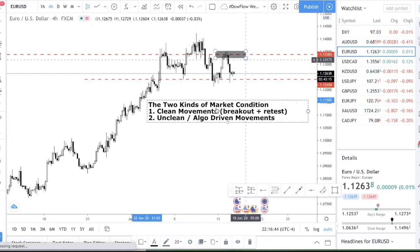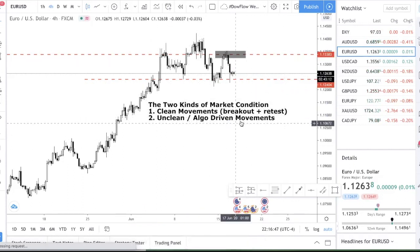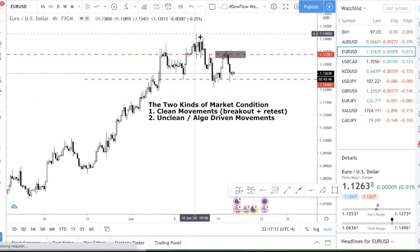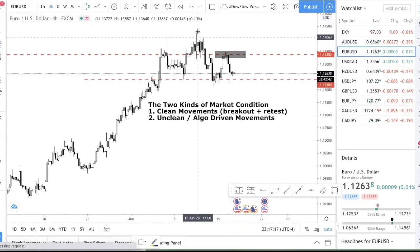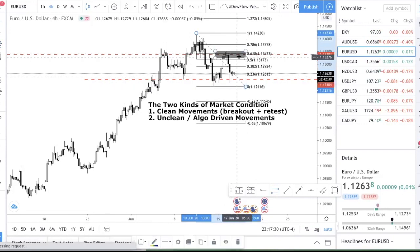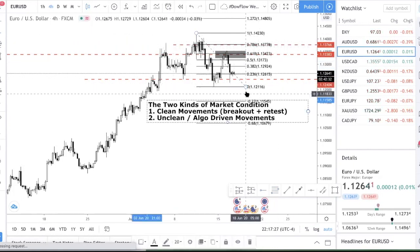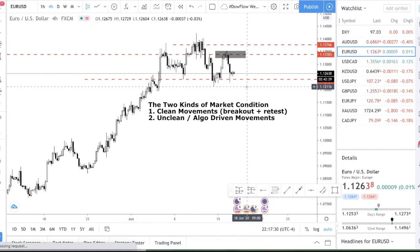In algo-driven markets, you need to look at Fibonacci levels because the algorithm is pushing price to calculated levels. The good thing about algo-driven markets is that algorithms are fixed — if you can identify which levels the algorithm is using, you can exploit it repeatedly. This week, I noticed the market keeps pushing to the 0.786 or 0.618 levels. Understanding this pattern means you can keep placing limit orders at these two levels, though it's not my preferred approach.